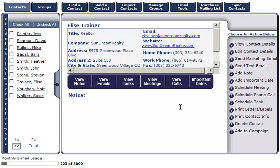To view more detailed information about this contact, click View Contact Details in the action menu on the right.